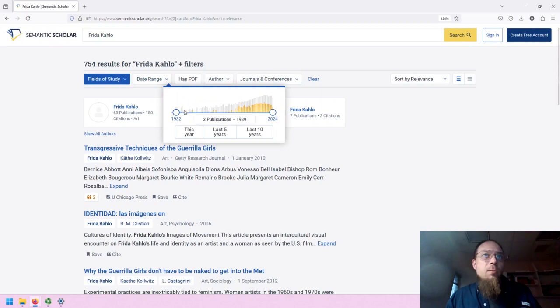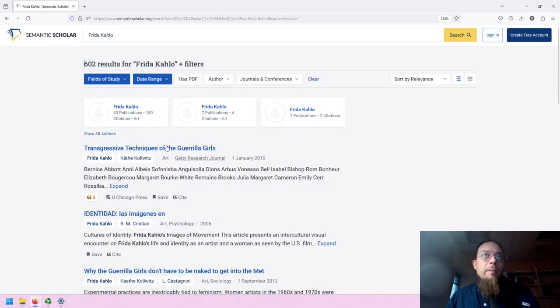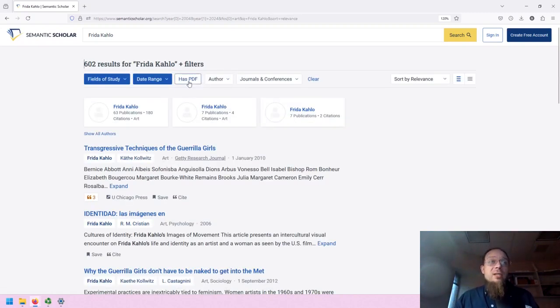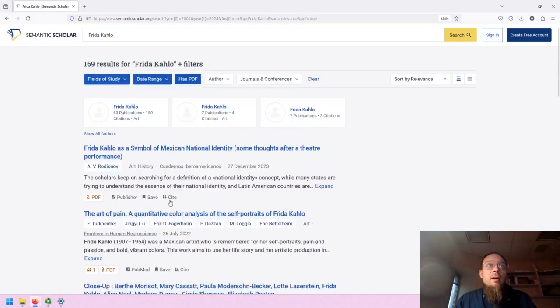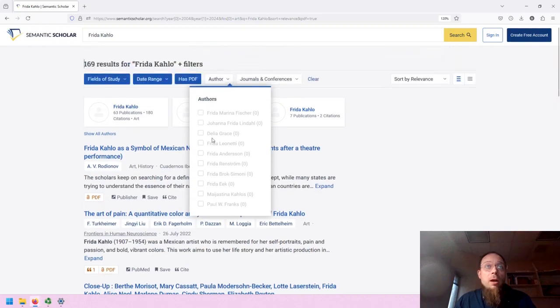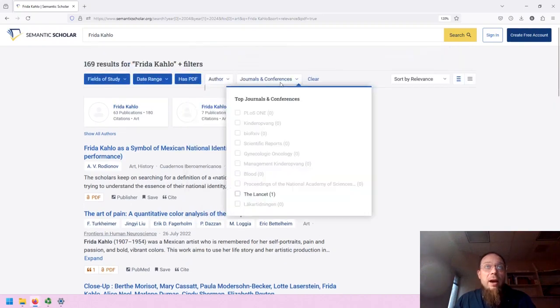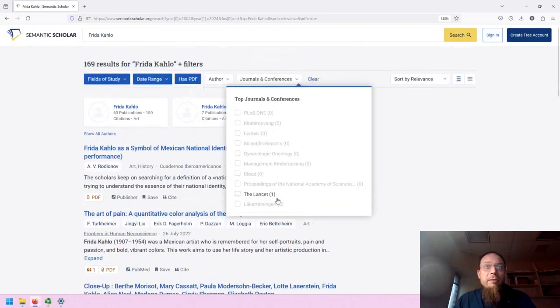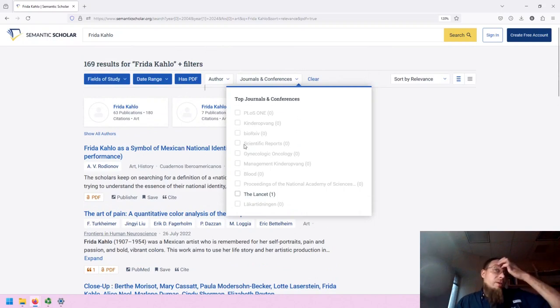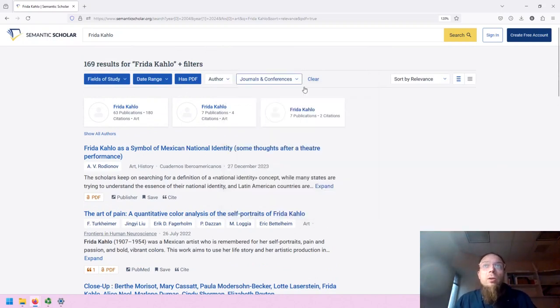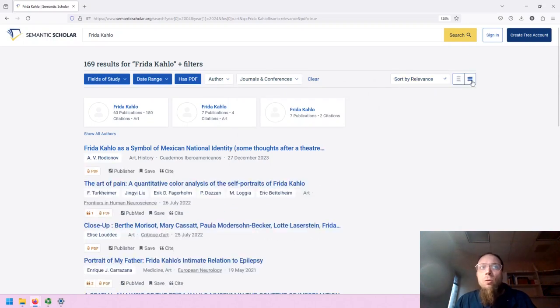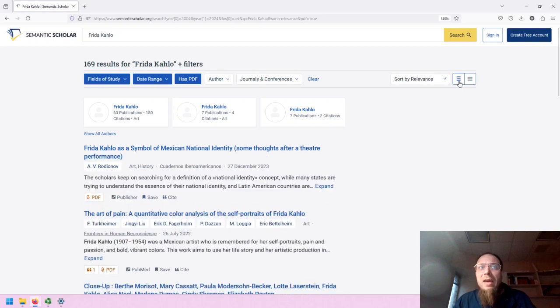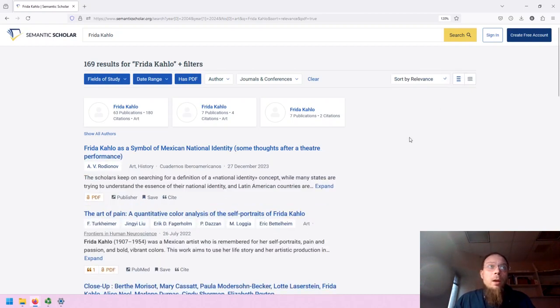We can have a date range, seemingly many sources from the last 24 years or so. So if we want access to the PDF, we can select has PDF. If we want to determine the author, we can do that. And then if we want to identify if there's a journal or conference that's associated with this in particular, we can use that filter. We can sort by relevance, et cetera. We can also change the view, which is more expanded as the default or abbreviated.